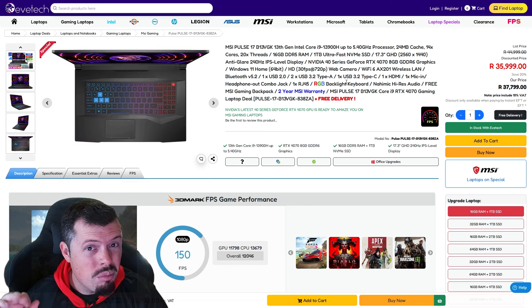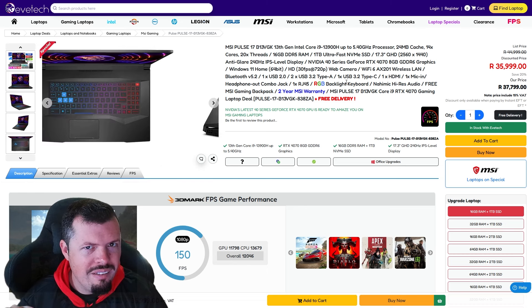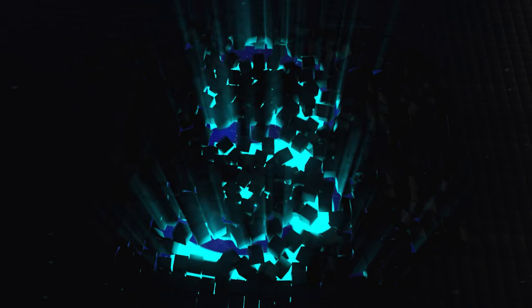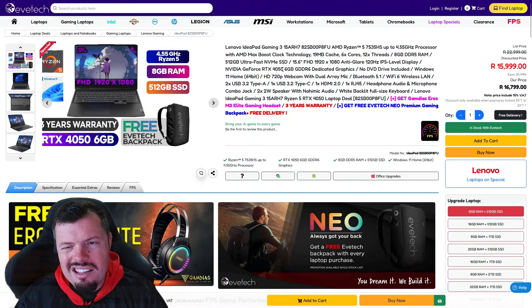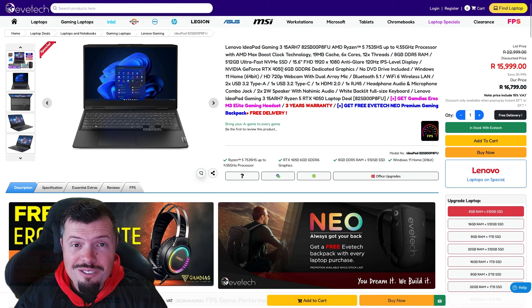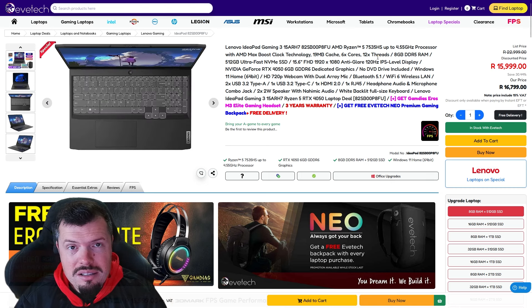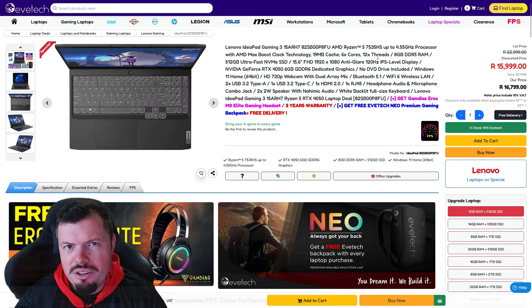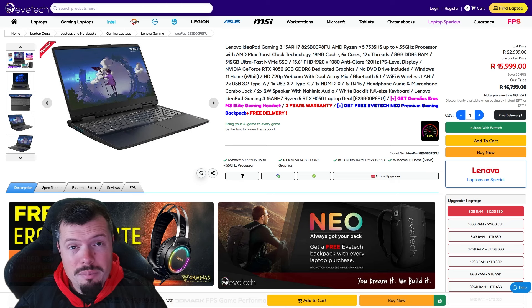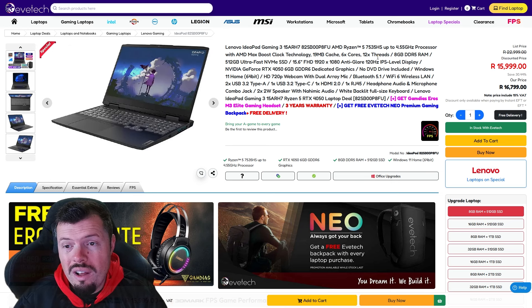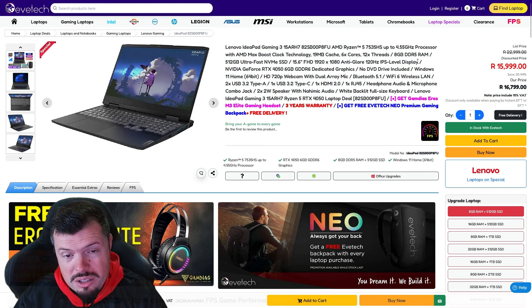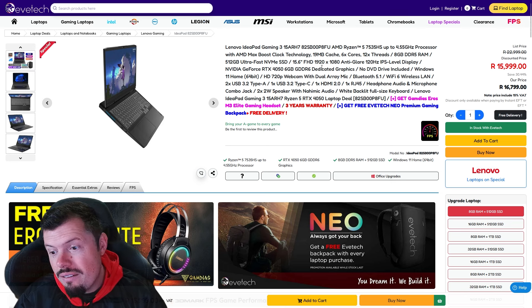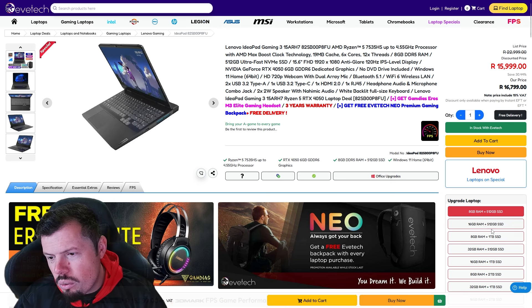At number three we've got the bang for buck gaming king. This is the bang for buck notebook. It's Ryzen 5 7535HS which gets about 10,000 on multi-threaded Cinebench, but it gets like a pretty solid score on single core. And then you team that up with a 120 hertz IPS with that 4050 6 gig, 512 gig RAM.